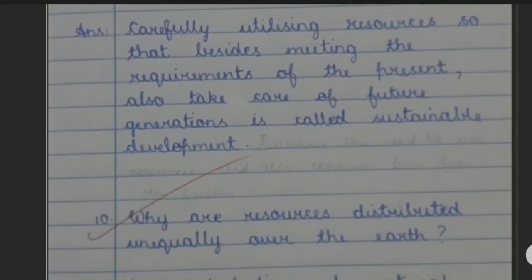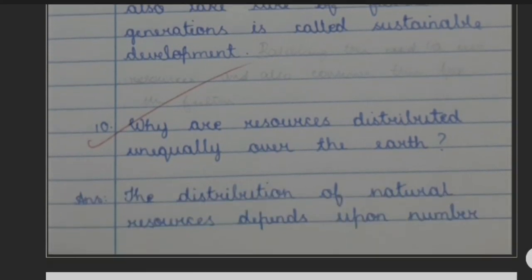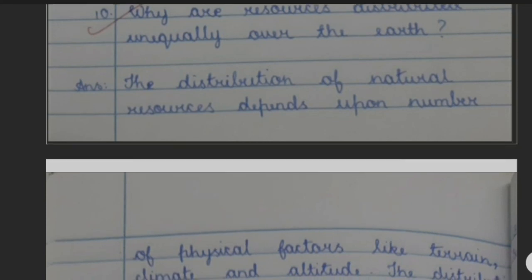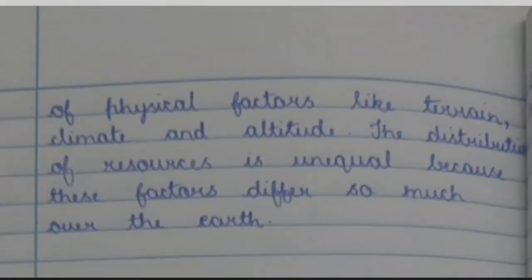Question 10: Why are resources distributed unequally over the earth? Answer: The distribution of natural resources depends upon a number of physical factors like terrain, climate and altitude. The distribution of resources is unequal because these factors differ so much over the earth.